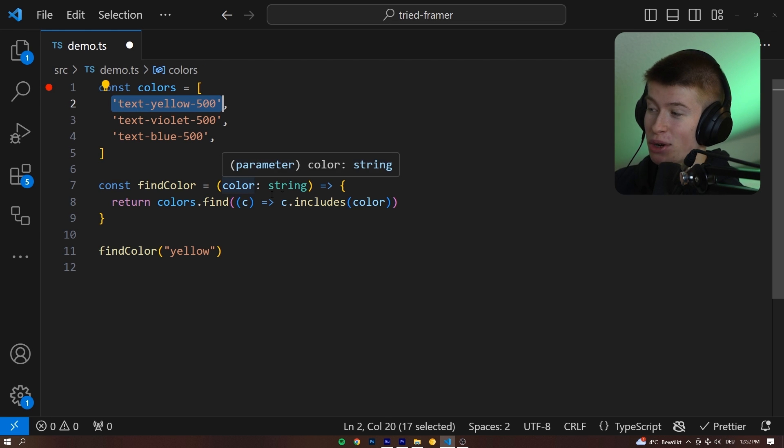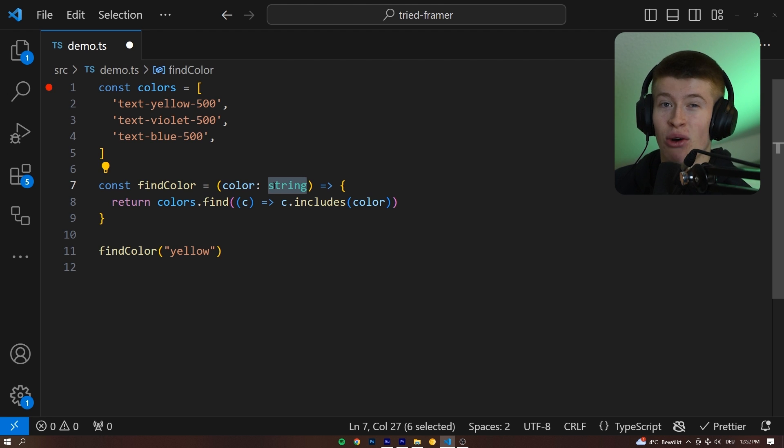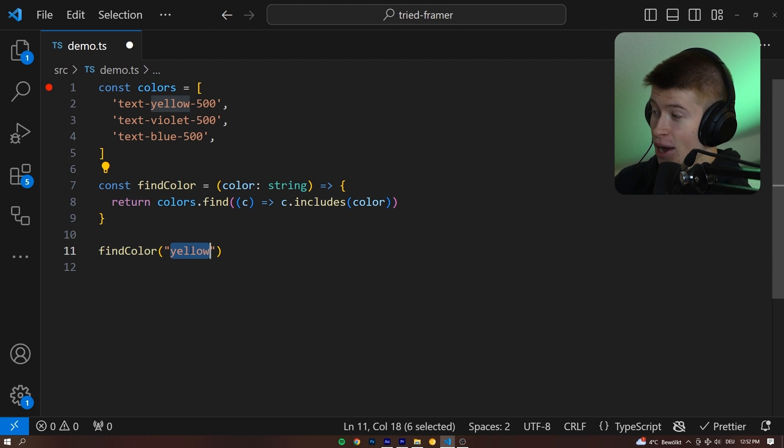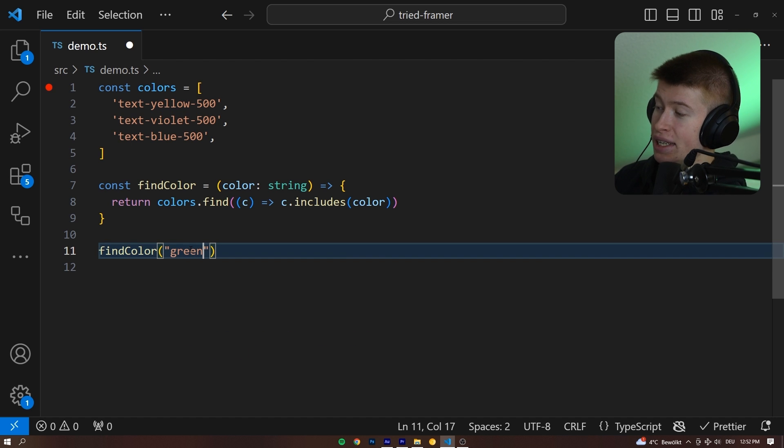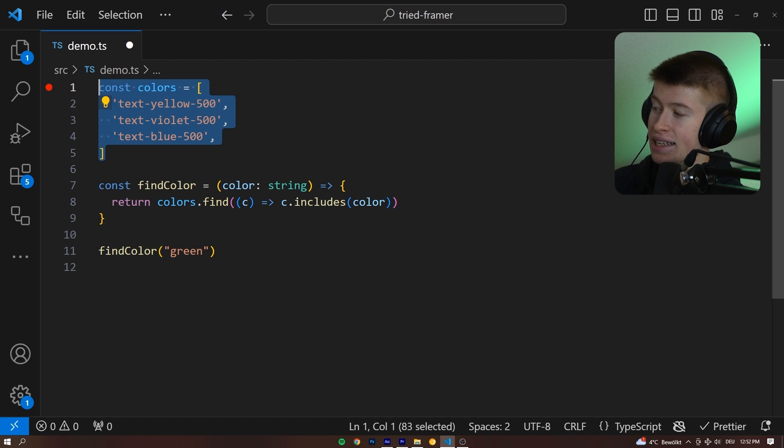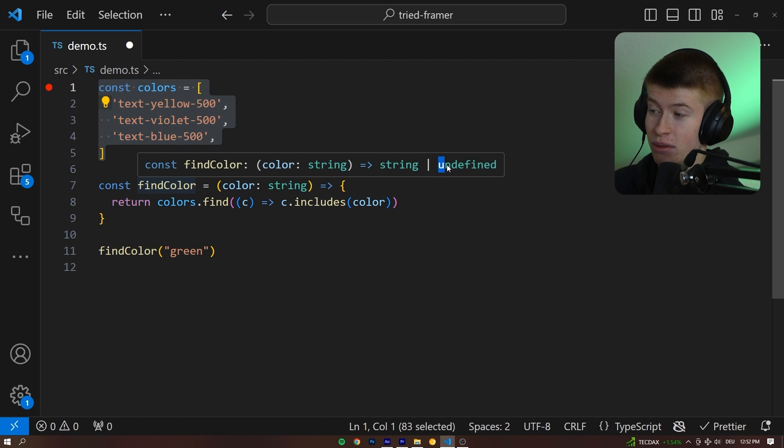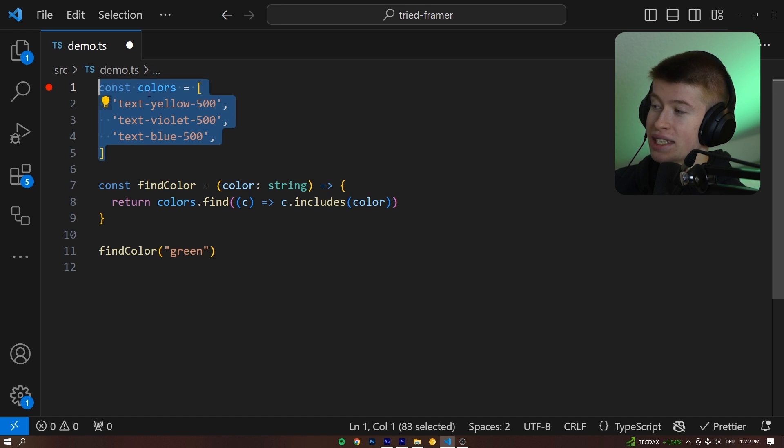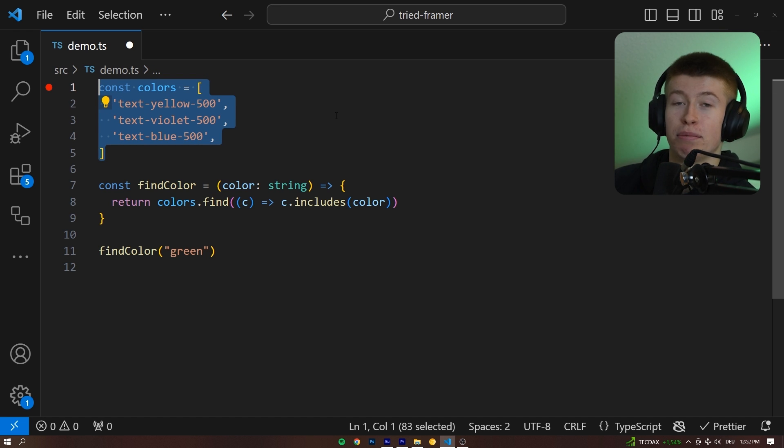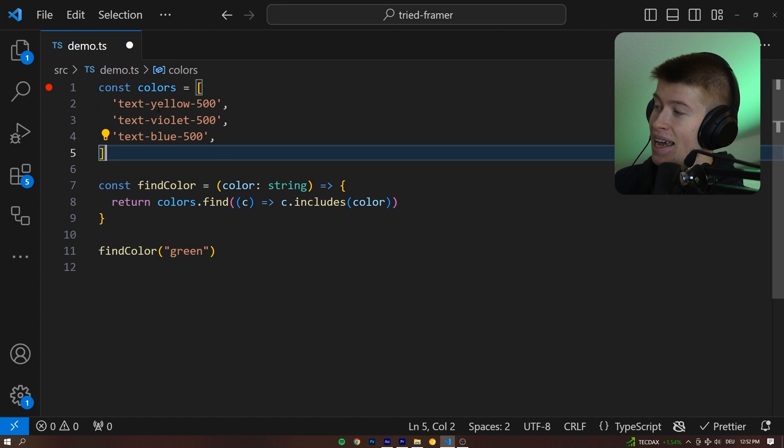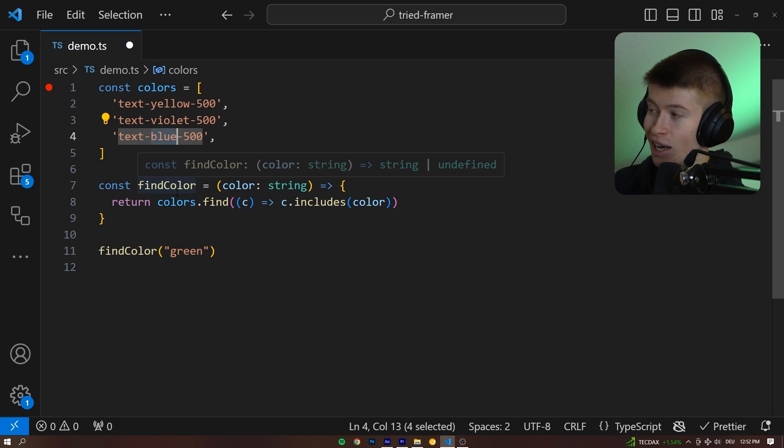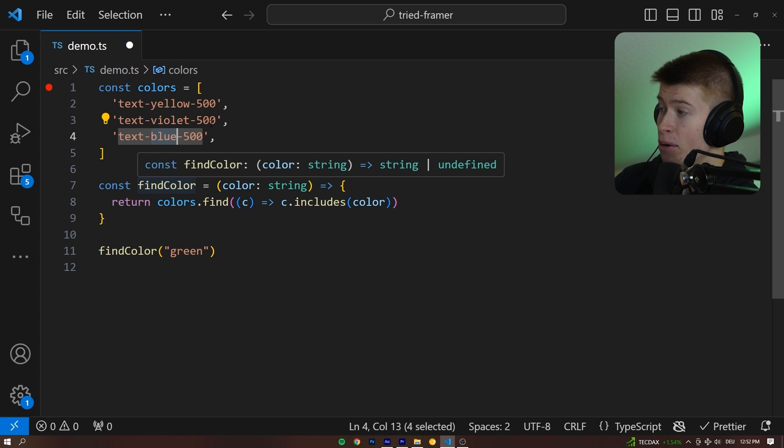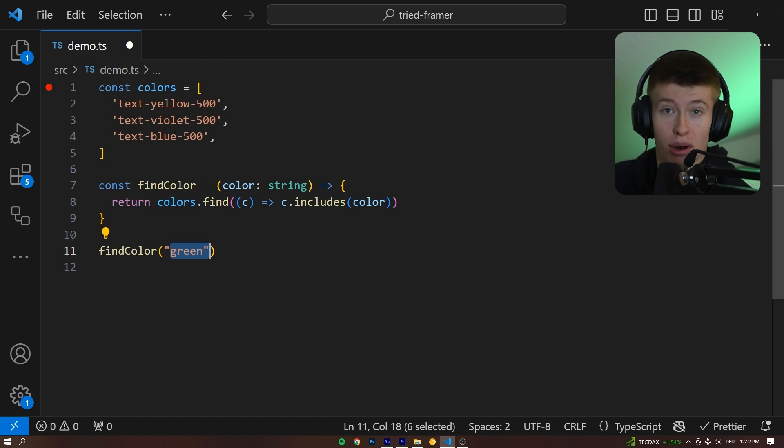However, the problem you can probably already tell, is that we can allow any string in here for the color, which means I could even pass in a color like green, and this color is not defined anywhere in the array, therefore we wouldn't get a color back, and what we would get back from this function is just undefined, because there is no green color in here. So how cool would it be if there was a way with TypeScript to be only able to pass in a color that is already defined right here in the array? So the findColor would give us an error if we pass in anything else that is not yellow, violet, or blue.